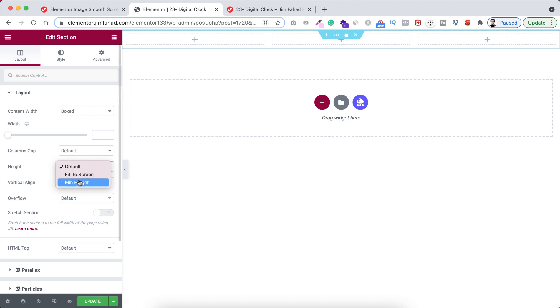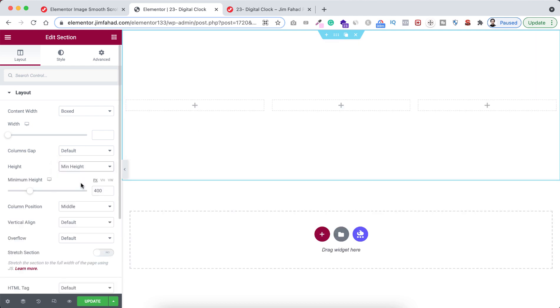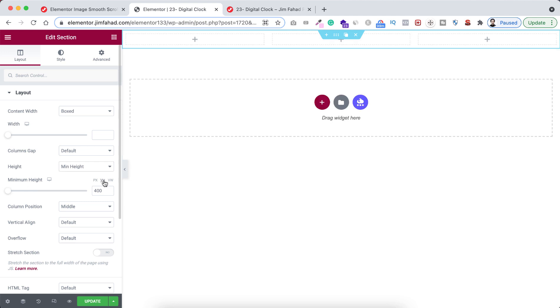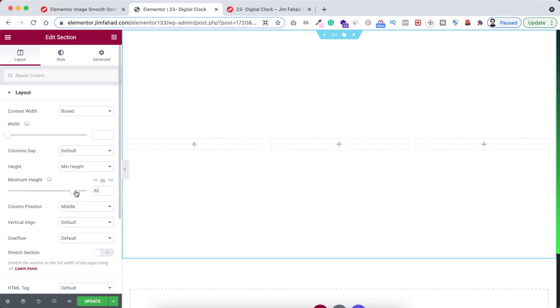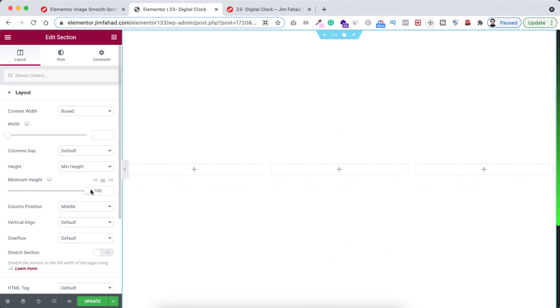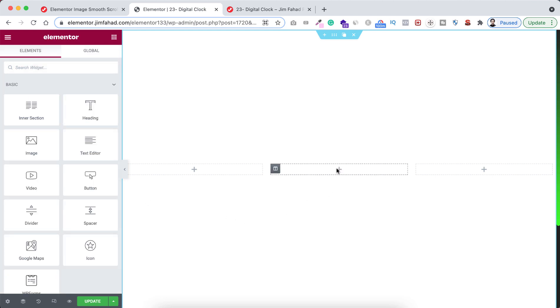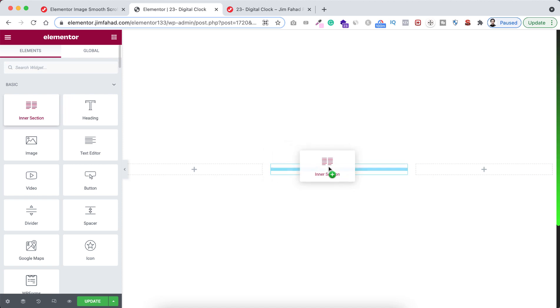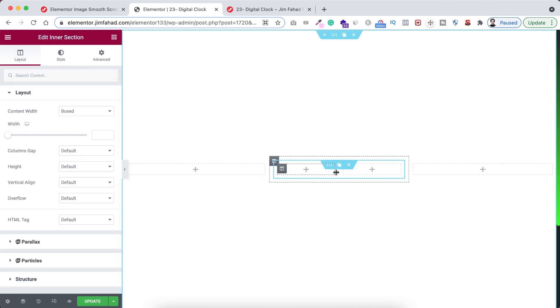Set it to minimum height. First select this VH and now let's make it 100 VH. And now in this mid column, click on this plus icon and drag an inner section in here. From this inner section, delete a column.